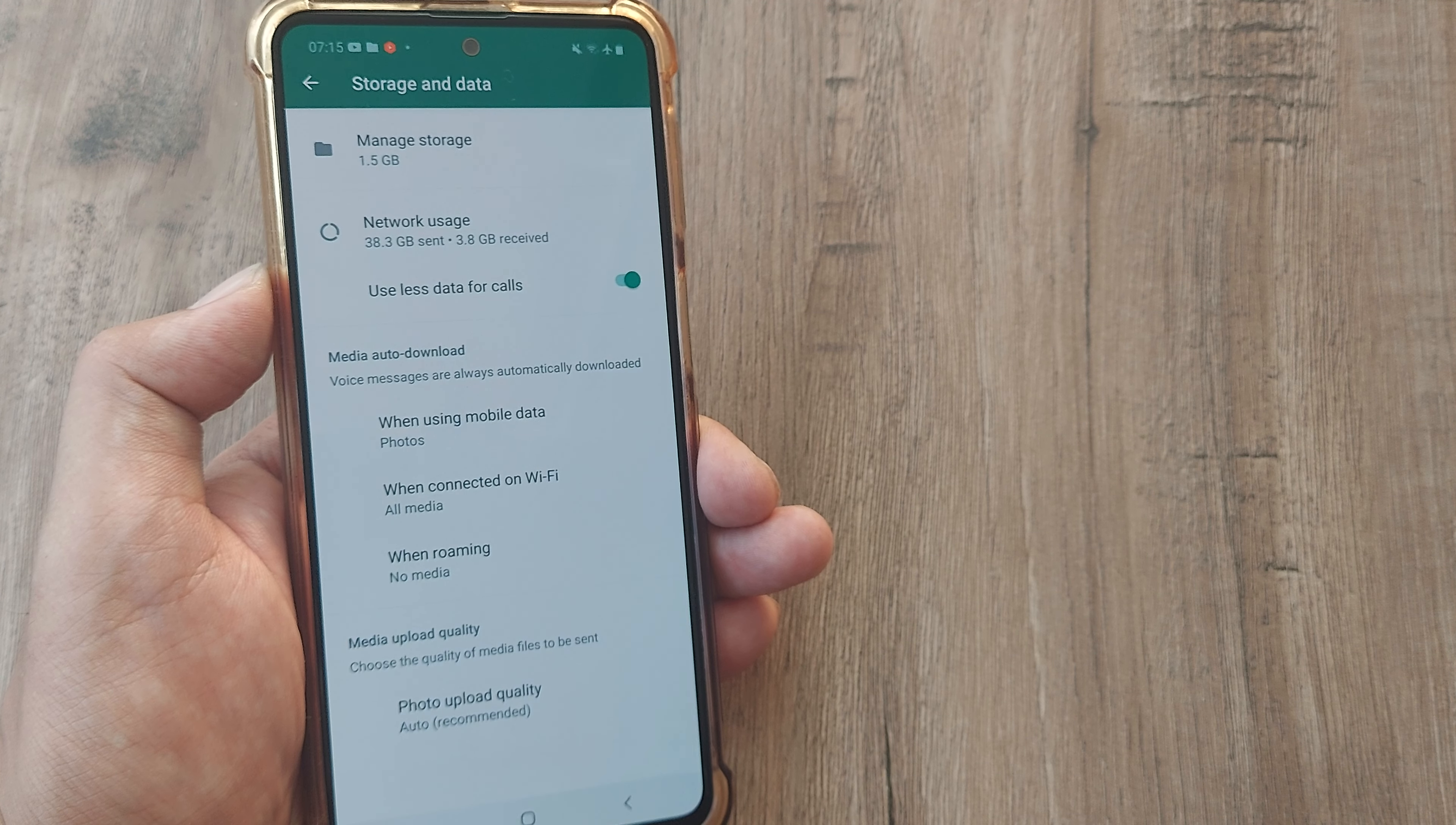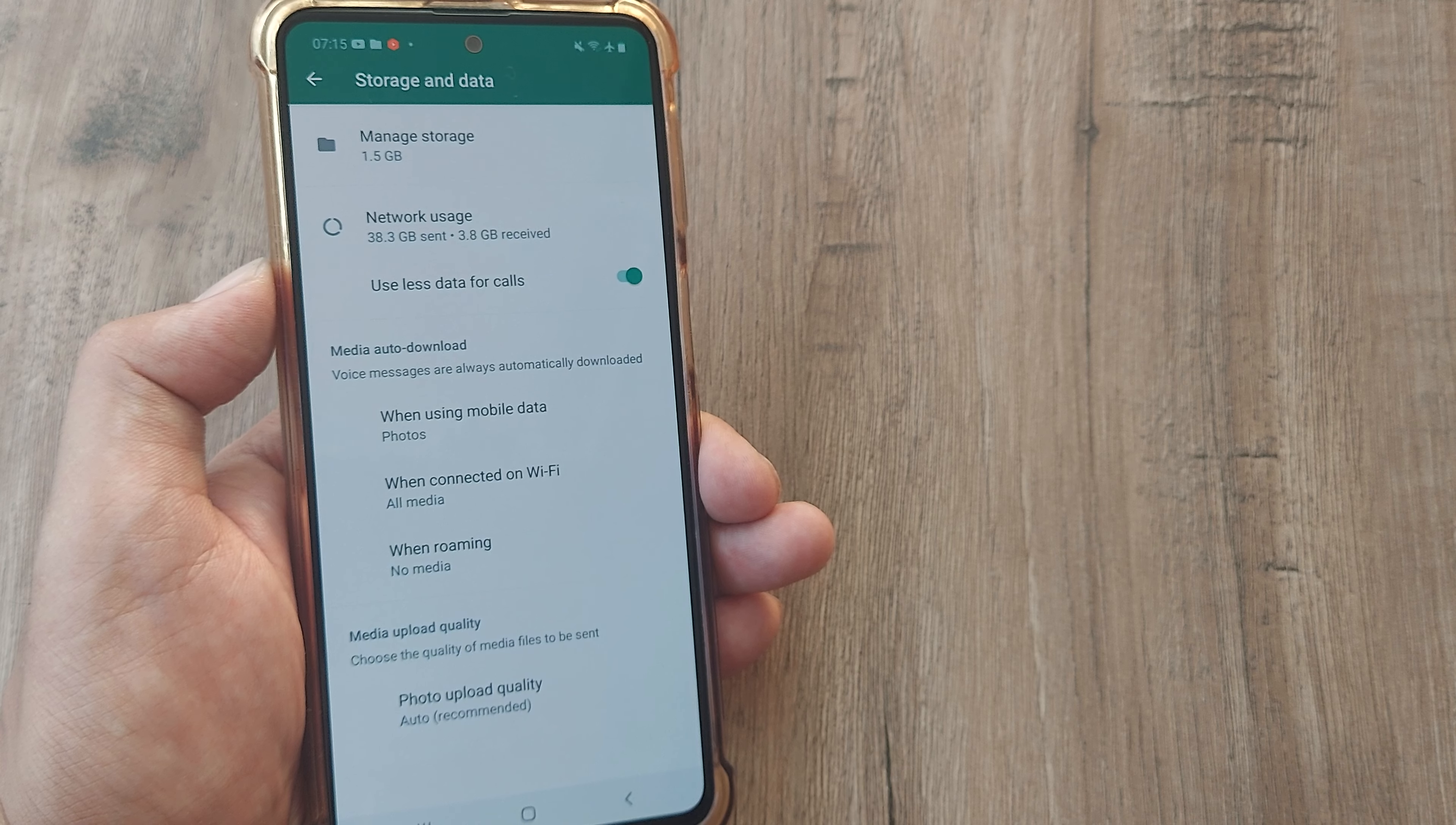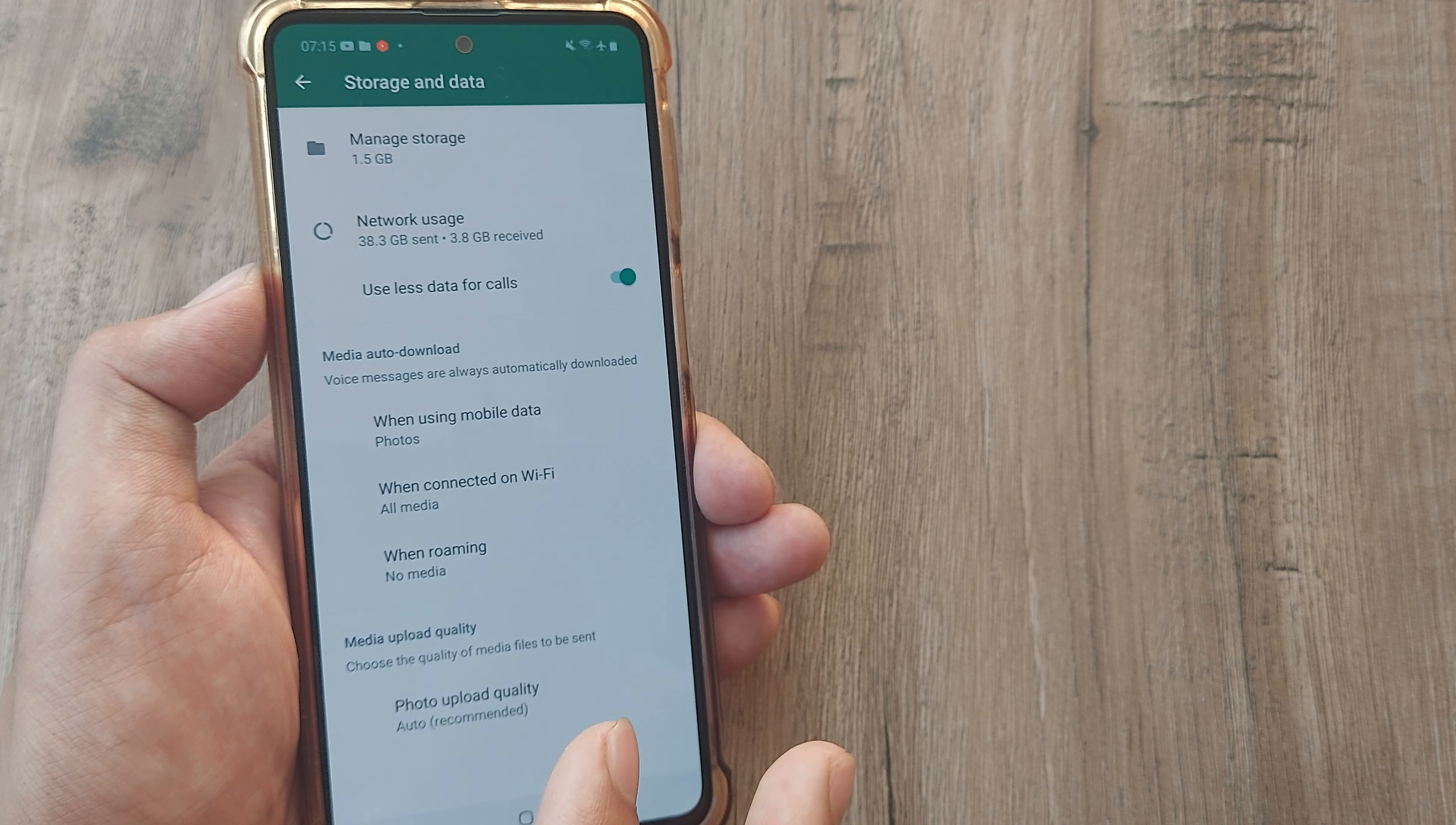What this will do is now when you make WhatsApp calls, the data which is being consumed will be less. This is helpful especially if you are running on a low data packet. Don't worry, the call quality doesn't get affected much and this is really good.